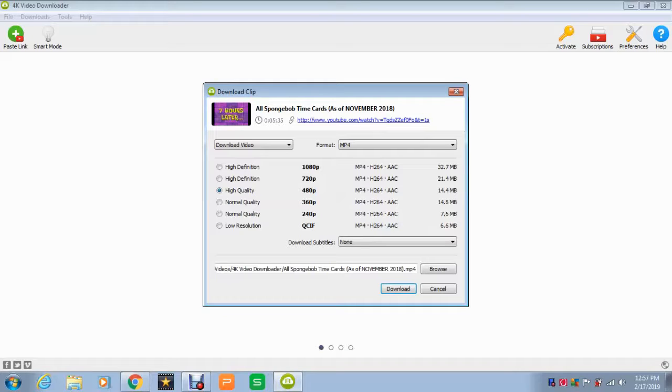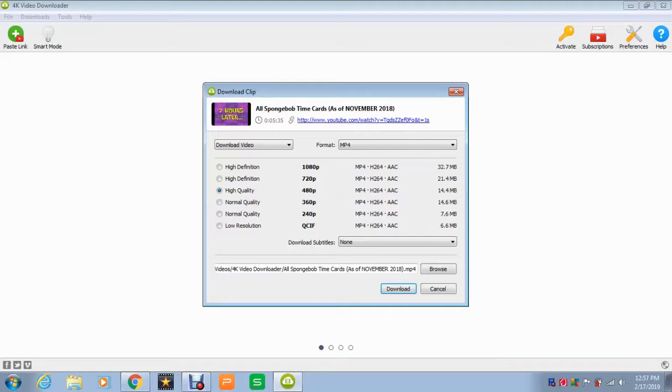1080p, 720p, 480p, 360p, 240p, and QCIF, whatever that is. Not really sure.